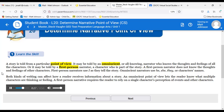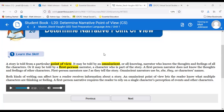A story is told from a particular point of view. Here's another one of those words where you can look for a little clue: 'omni.' Anytime you see that as a prefix or root of a word, it's Latin for 'all.' You'll see omnipotent — all powerful — or omnipresent — always present or always there. We often hear those words when we describe deities and gods in modern religion: God is omniscient, omnipotent, and omnipresent.